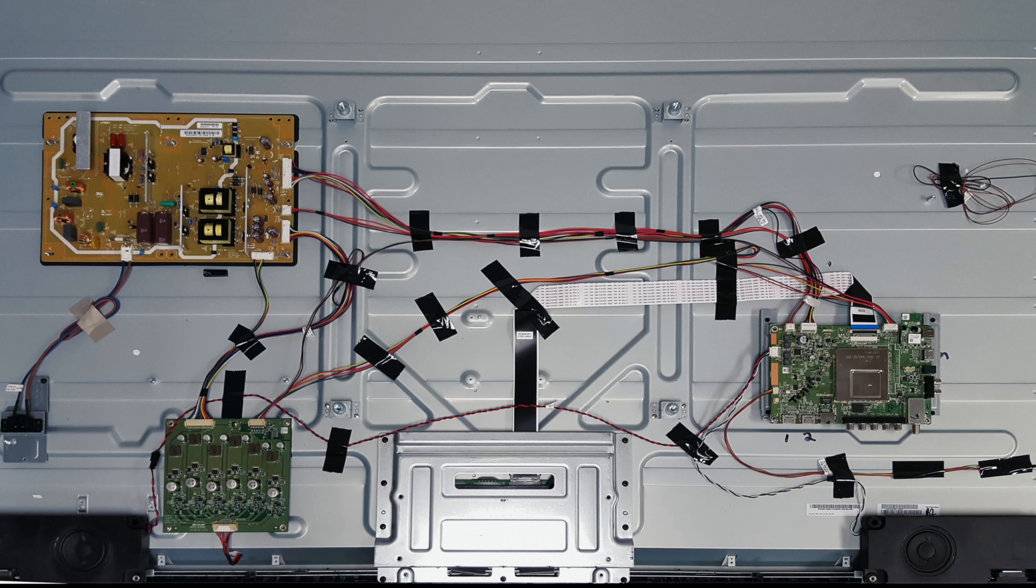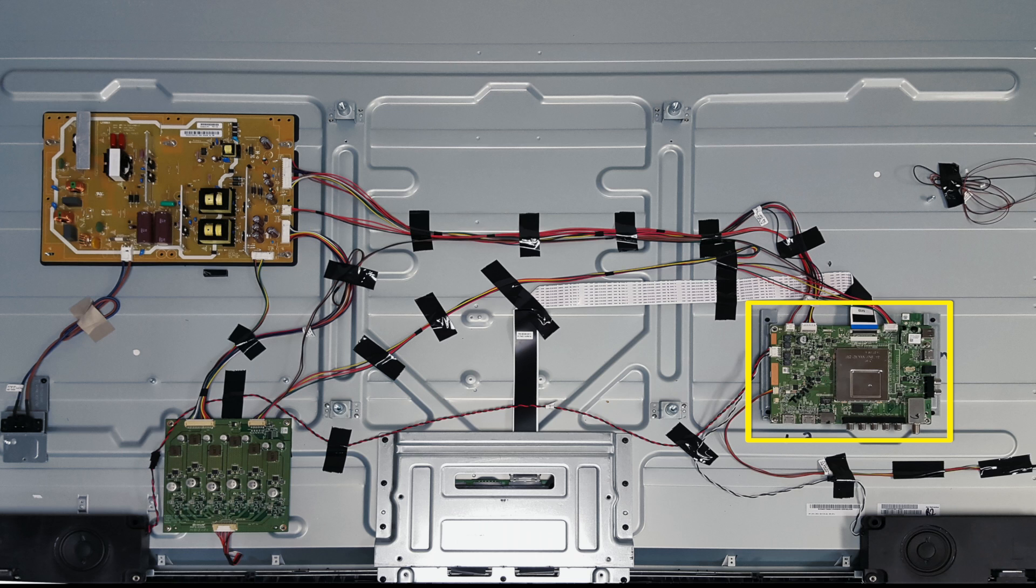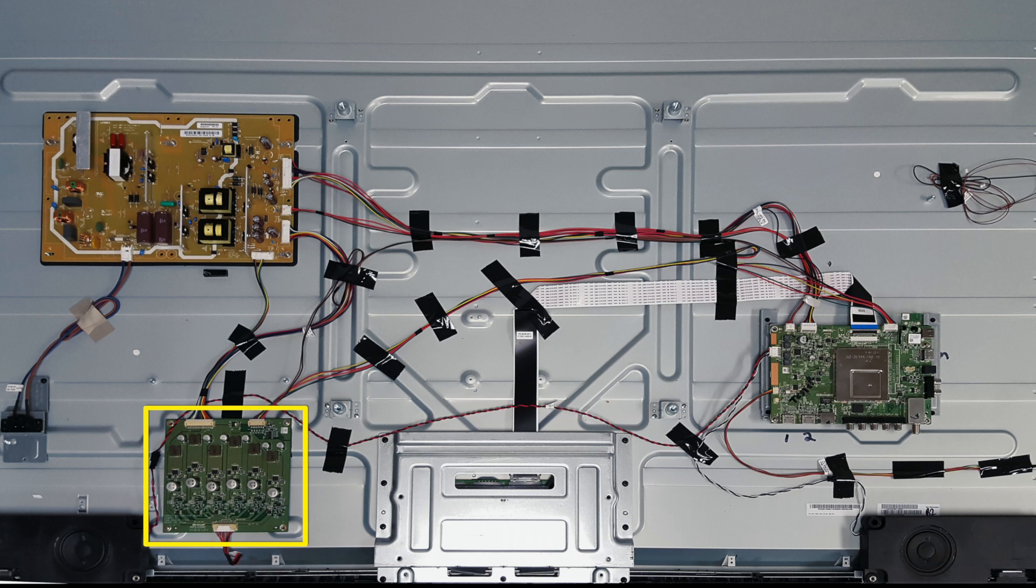As you can see here, we have a power supply board, a main board, a T-Con board, and an LED driver board.